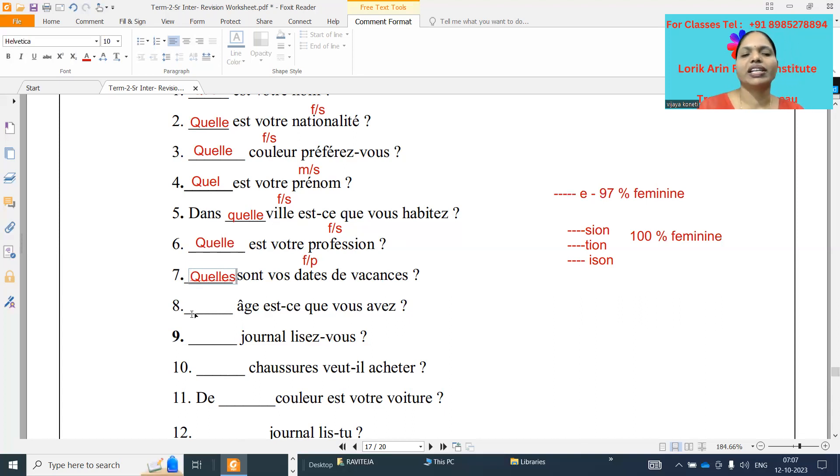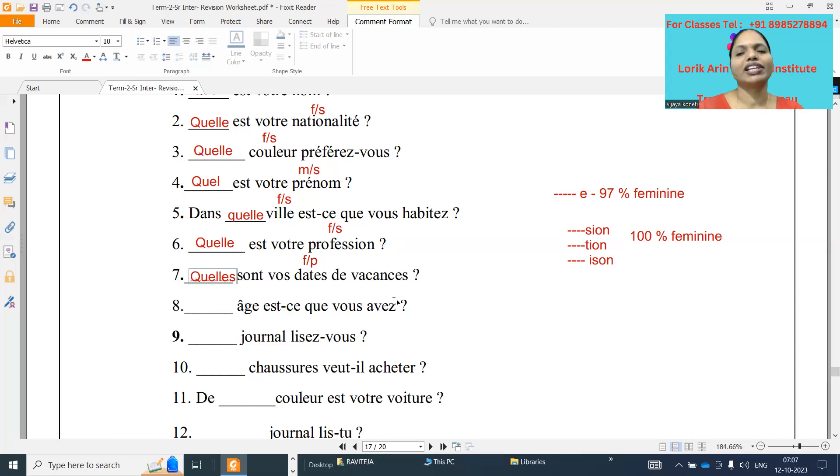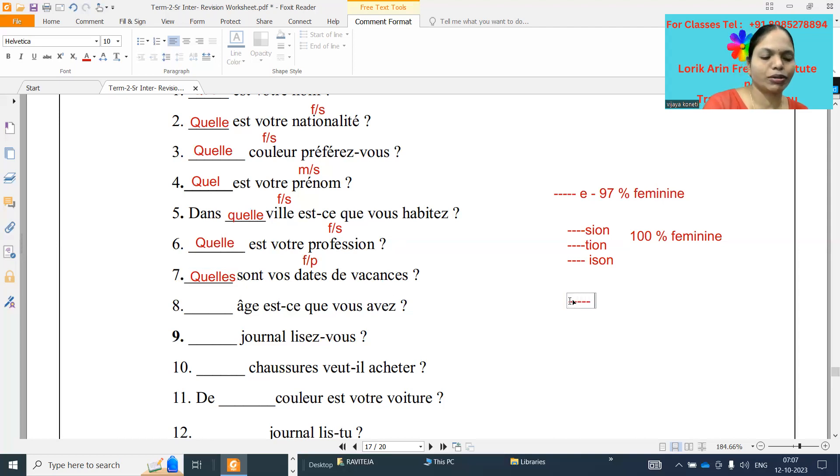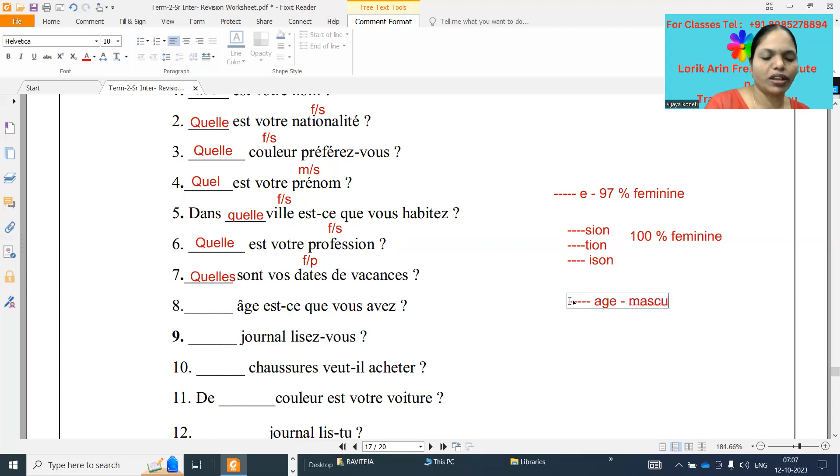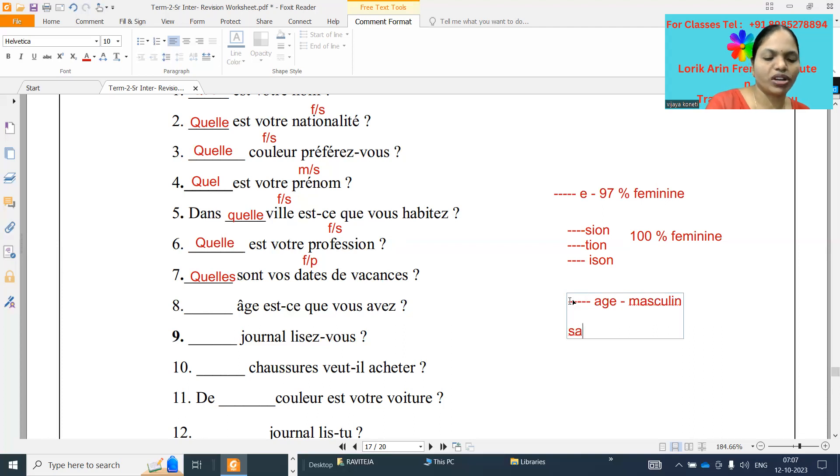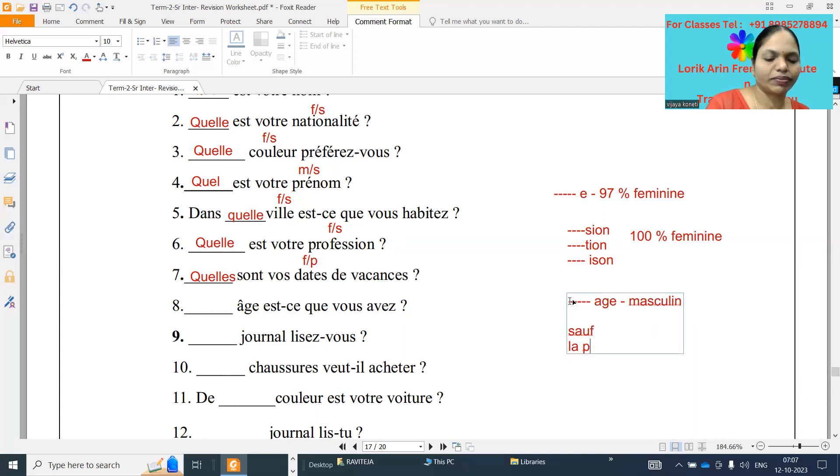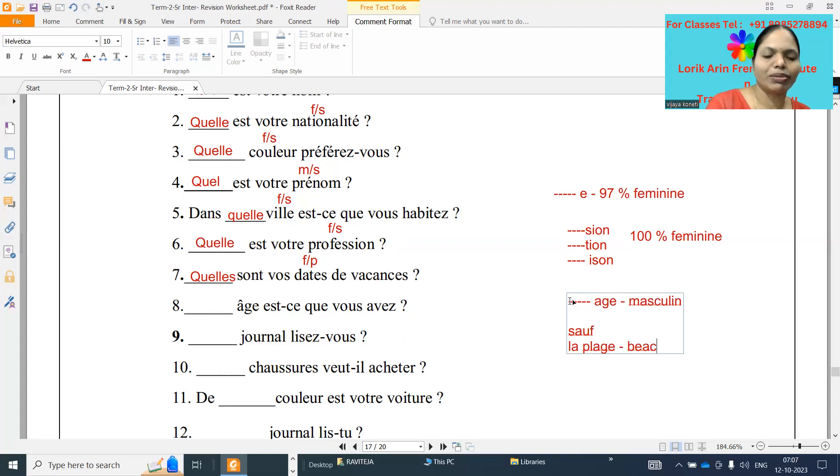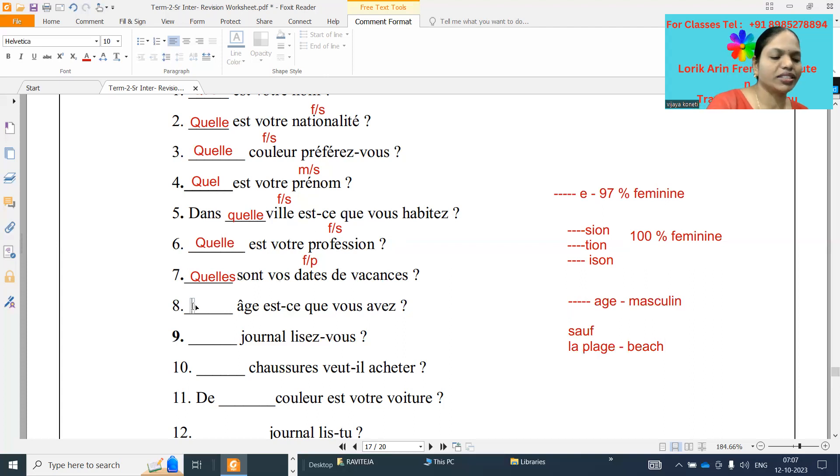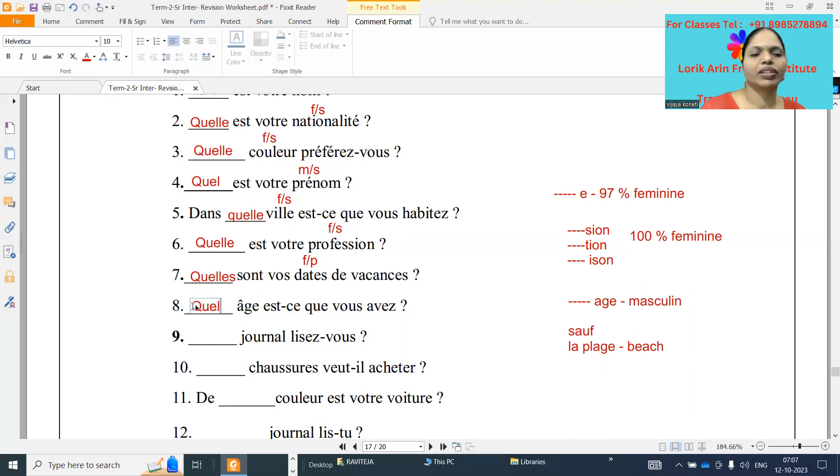Number eight: dash âge est-ce que vous avez. Âge ending with E-S means masculine, except la plage. La plage, plage is beach, even though ending with E, but it is feminine. So this one, it is Quel Q-U-E-L.